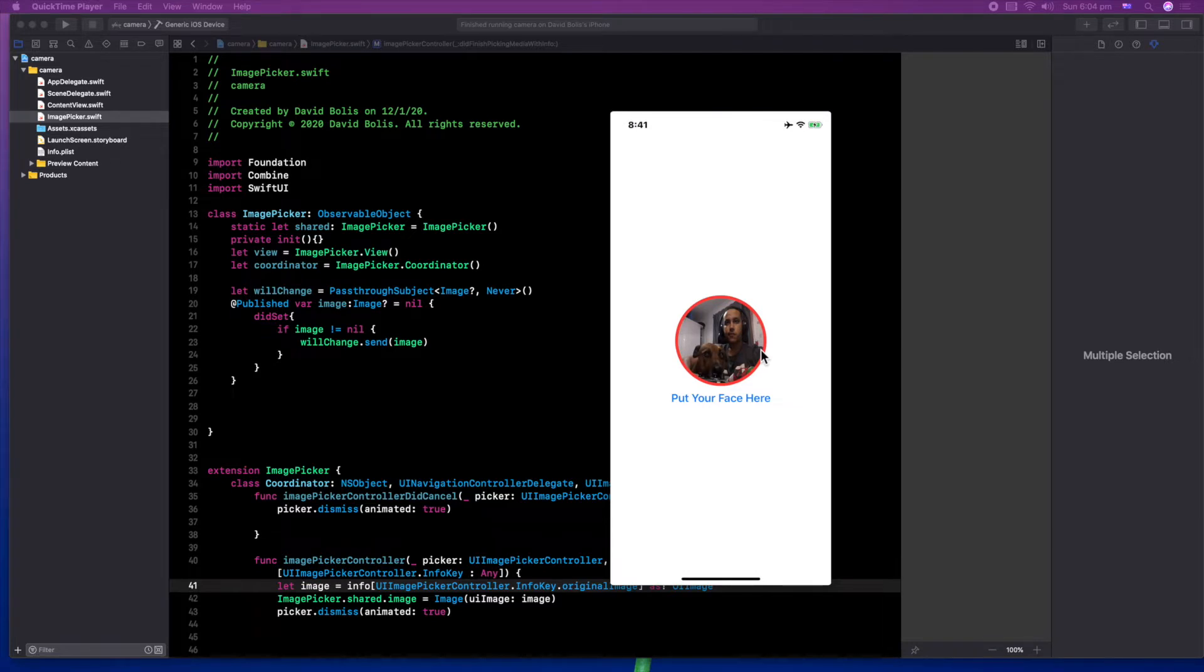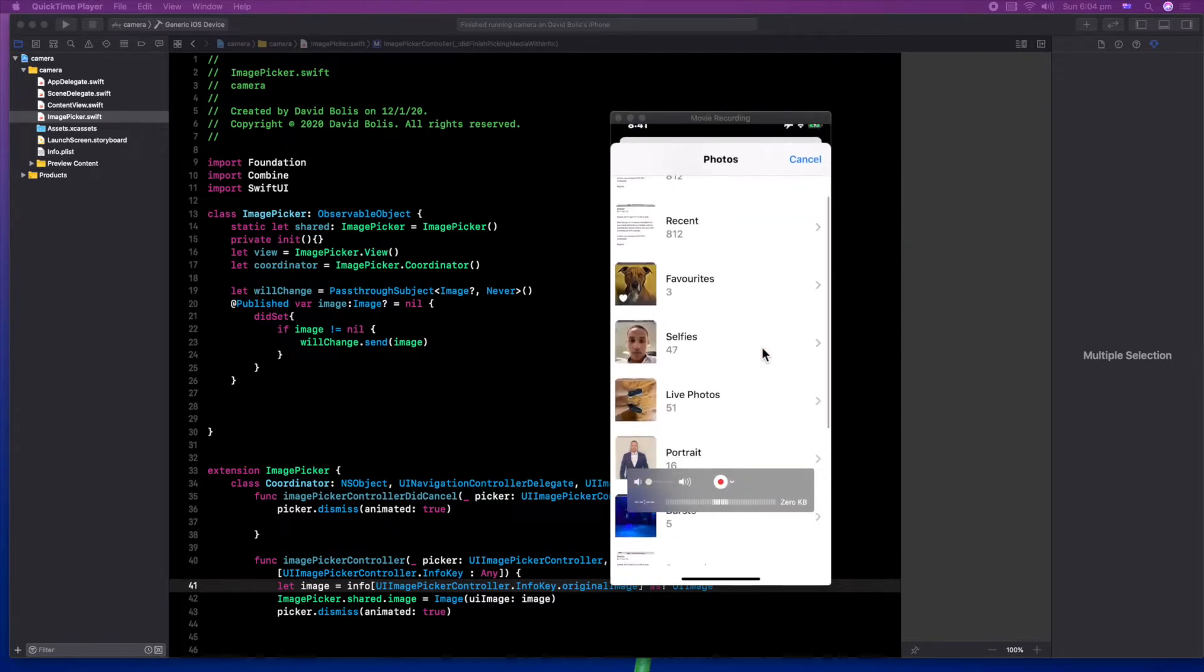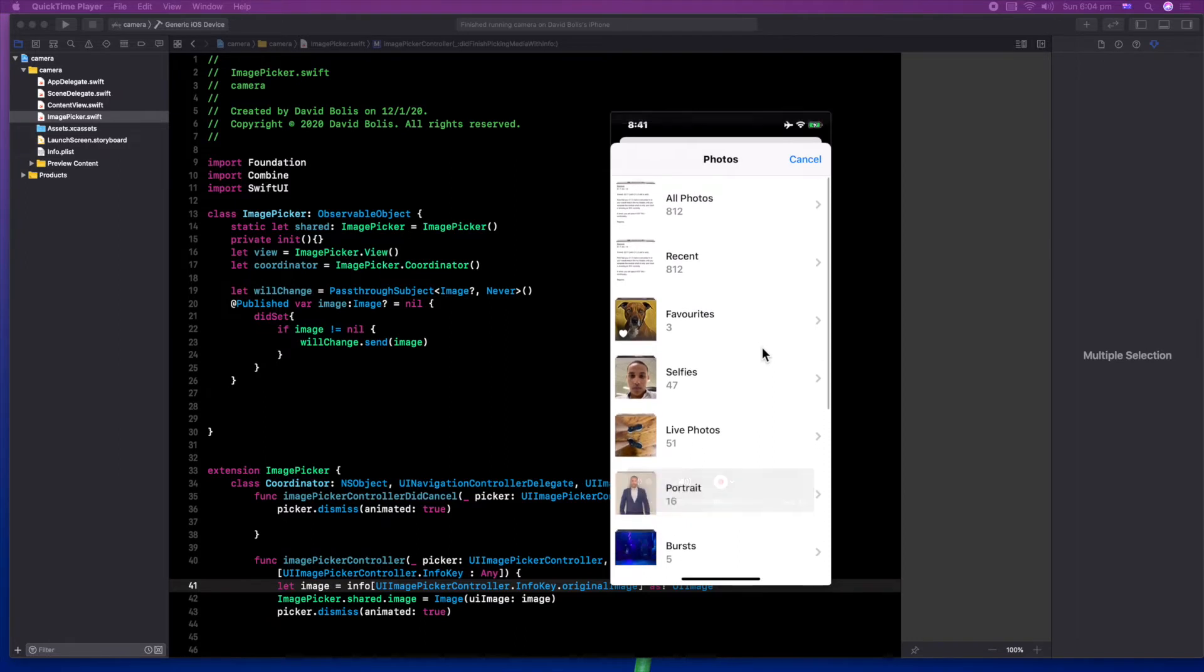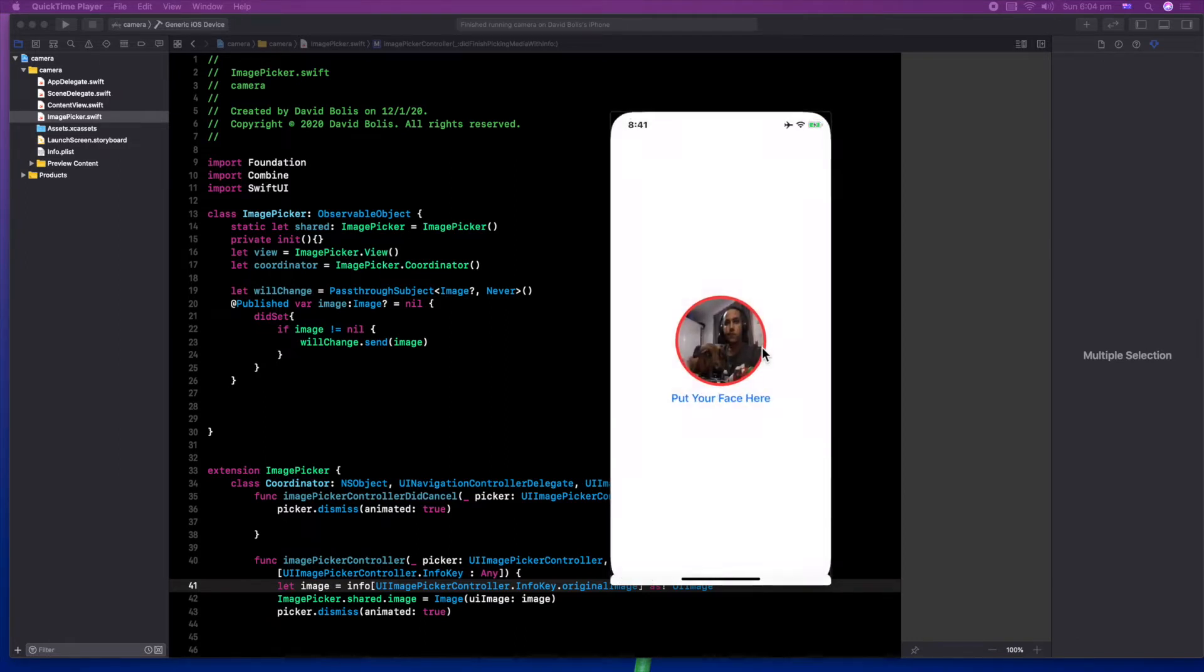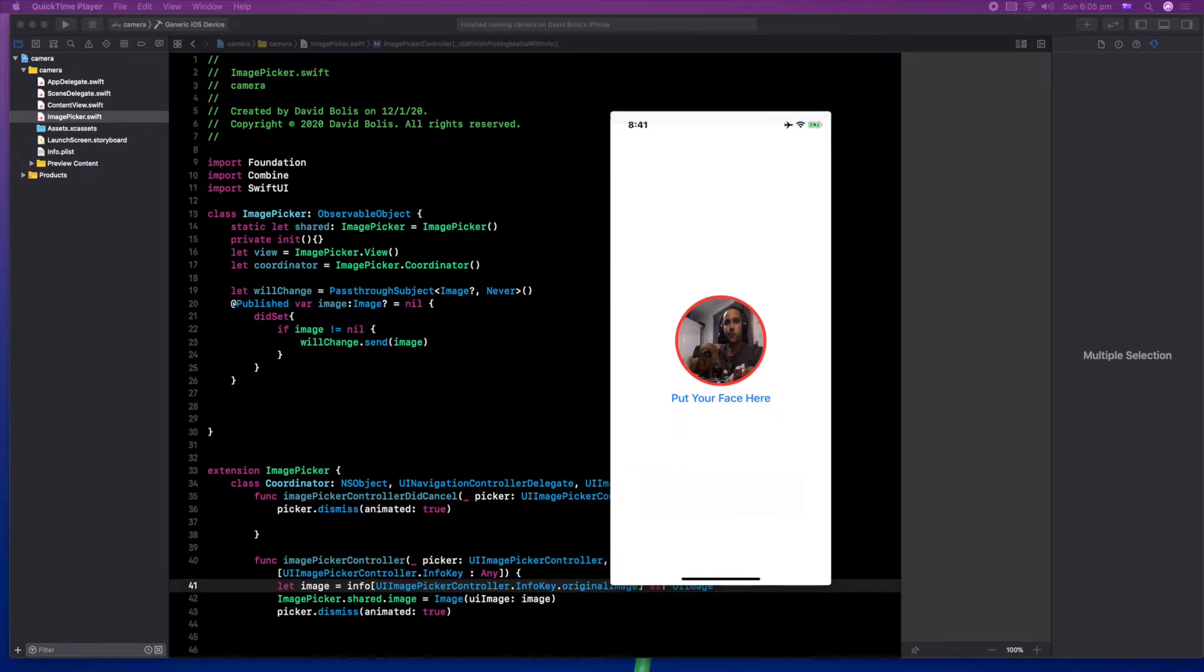In this episode, we will be using photos from the photo library, as you can see. And in the second part of this episode, we will also be using the camera to directly display photos captured by the camera onto your application. Without further ado, let's get into it.